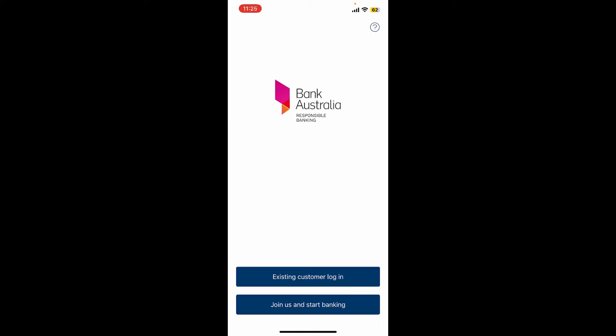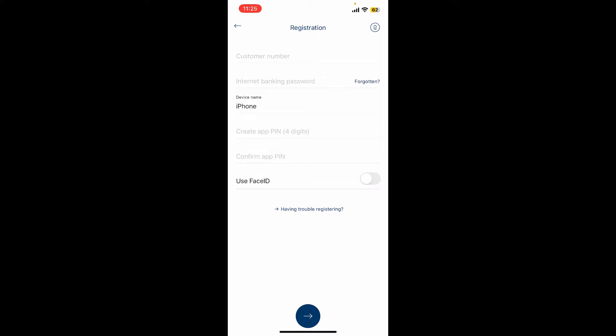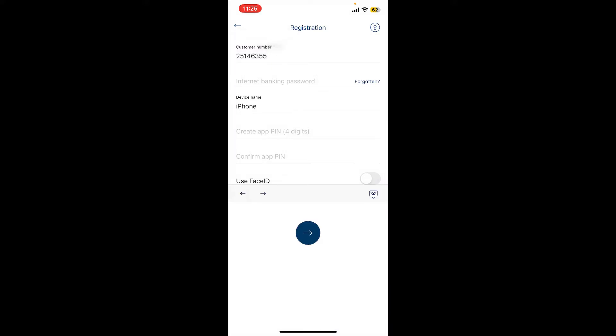Once open, the first interface of the application will look like this. To log in as an existing user, tap on existing customer login button. On the next page, enter your customer number in the first text box.